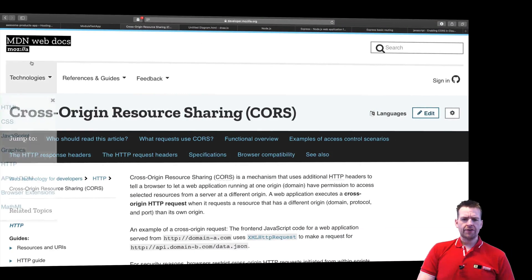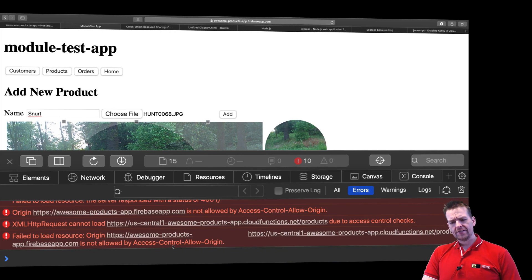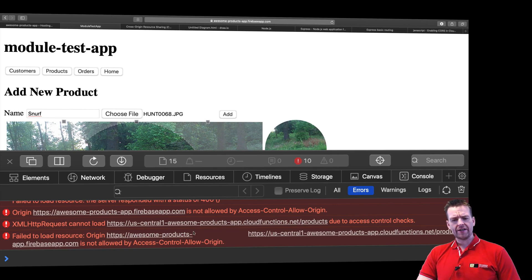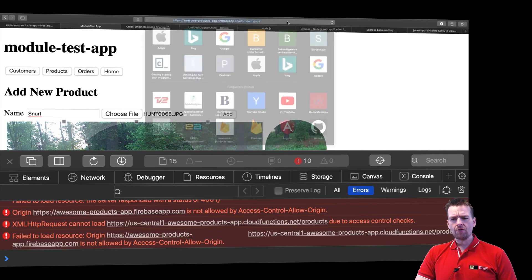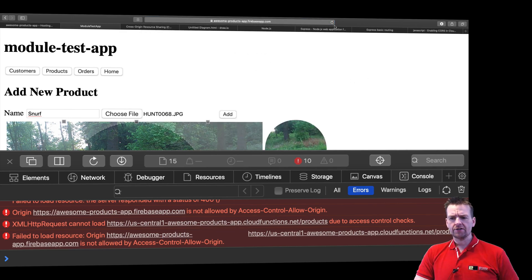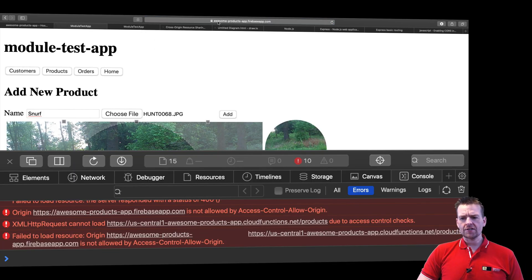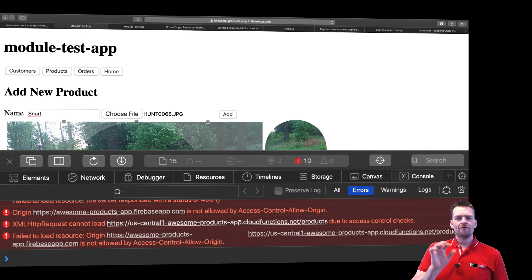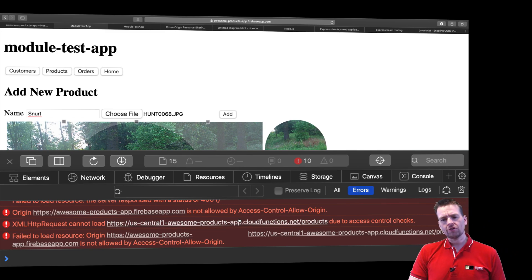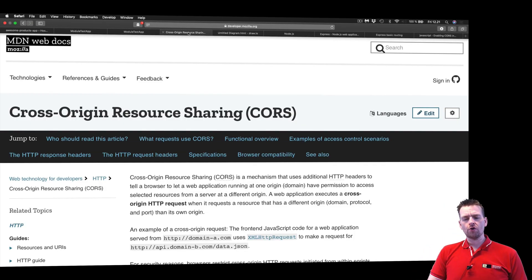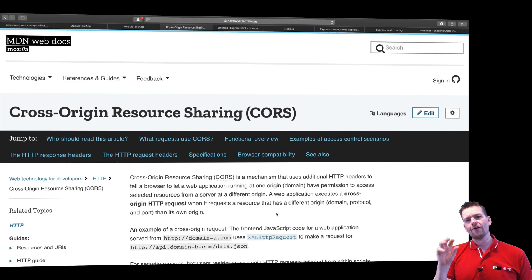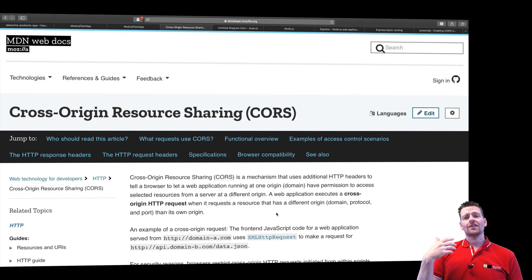Welcome back. We have a CORS access control issue when communicating between these two areas. What you need to check is whether we're working in the live version or on localhost. These are not the same domain — localhost versus the Firebase-hosted domain — so they reside in two different domains. We need to look at Cross-Origin Resource Sharing and set that up for our backend.